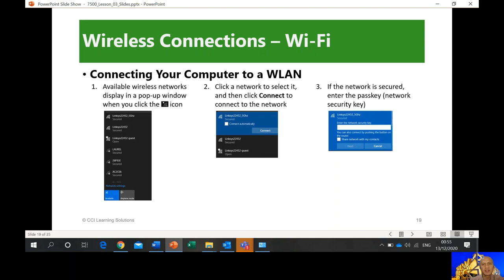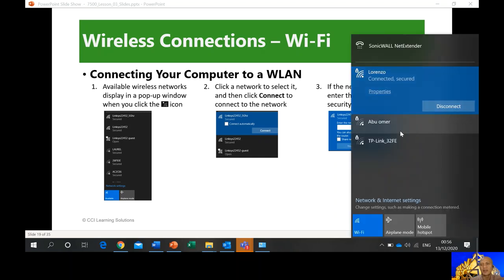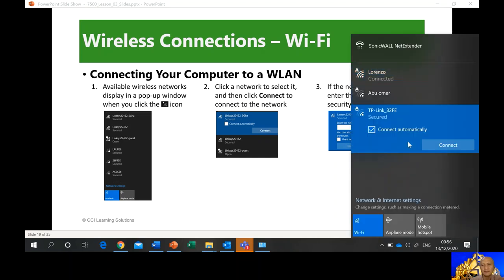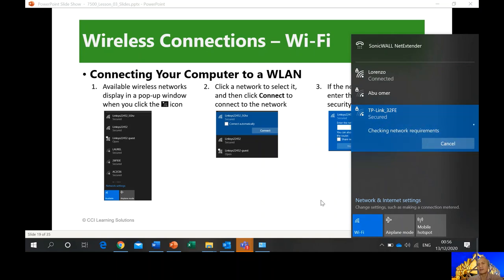Connecting your computer to a wireless local area network: if you're using Windows, you go to the network icon, look for the network, and connect. For example, clicking on TP-Link — it doesn't have a password.